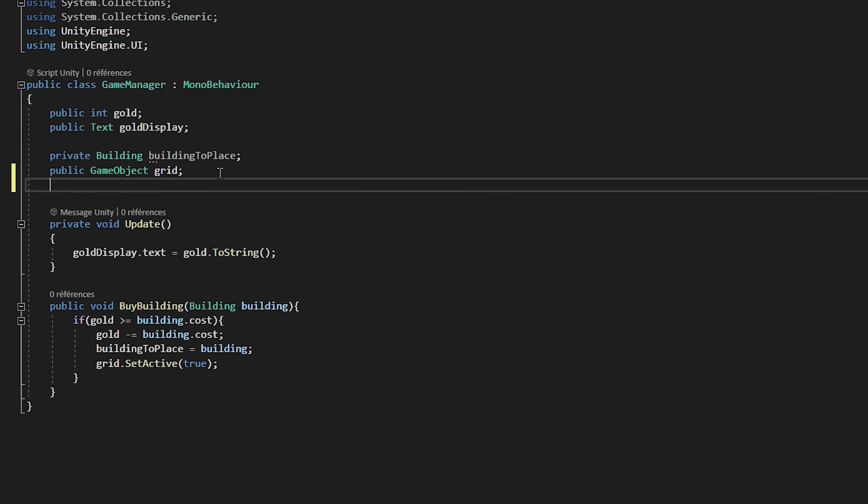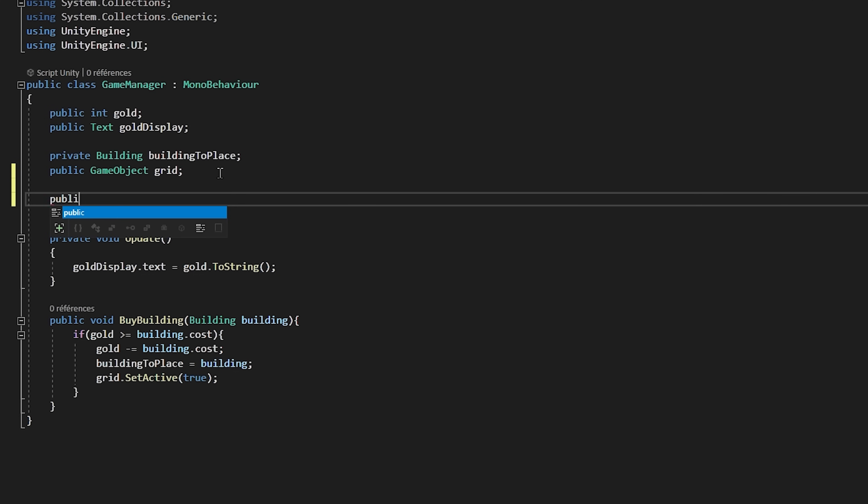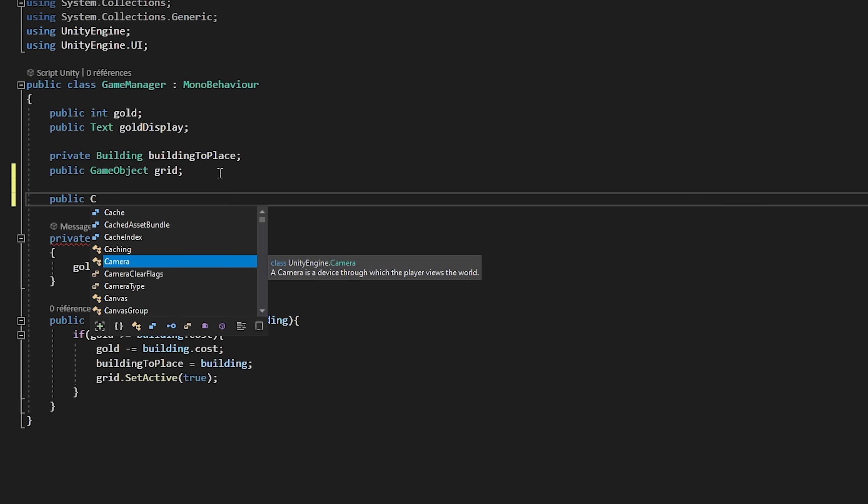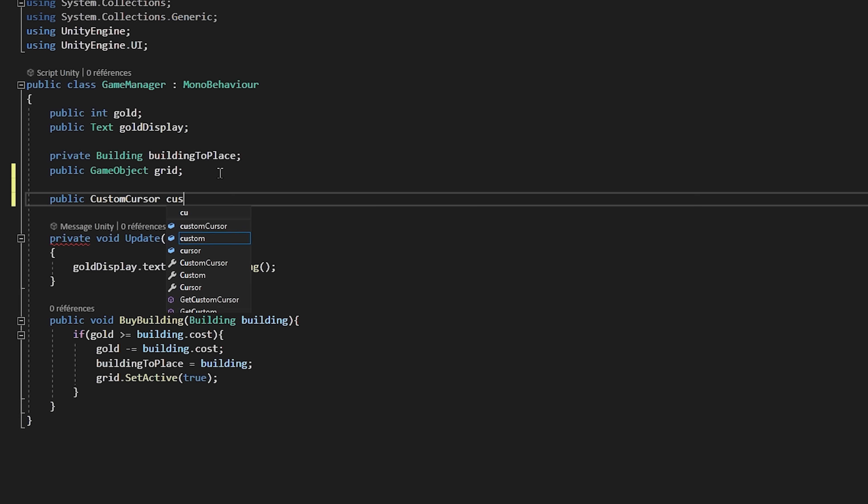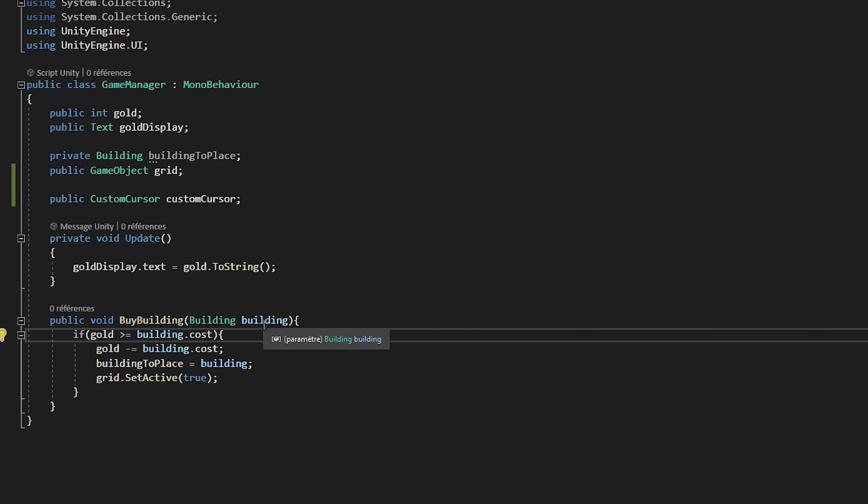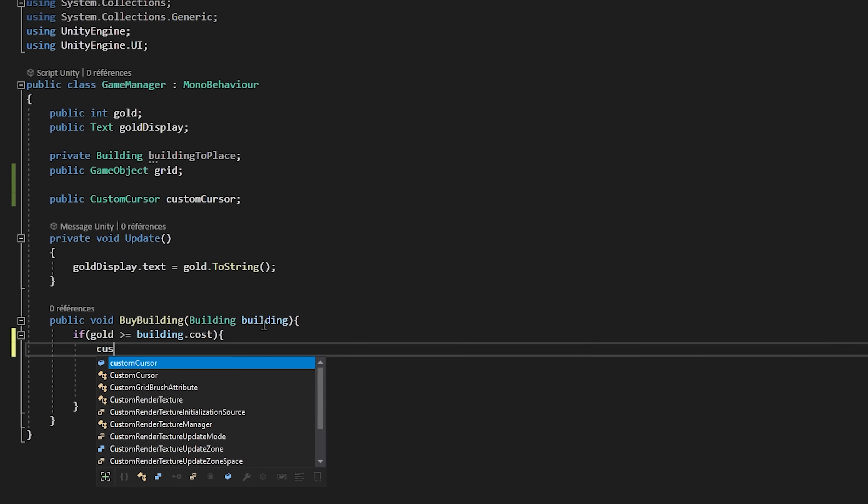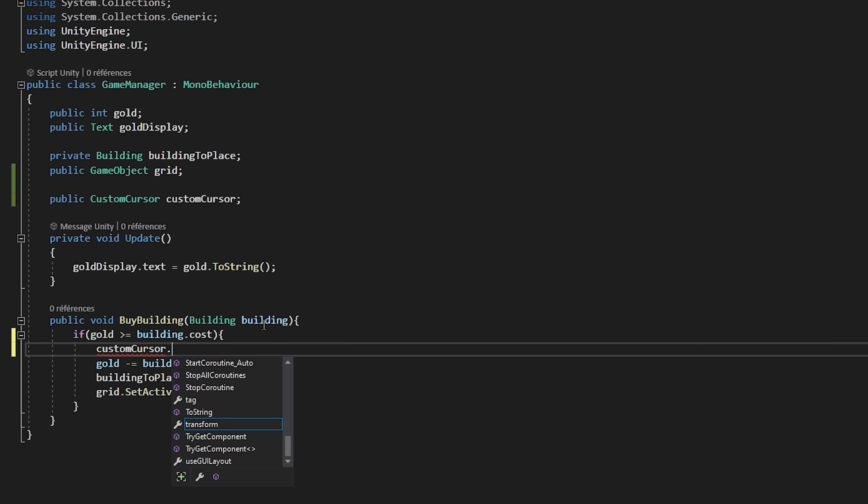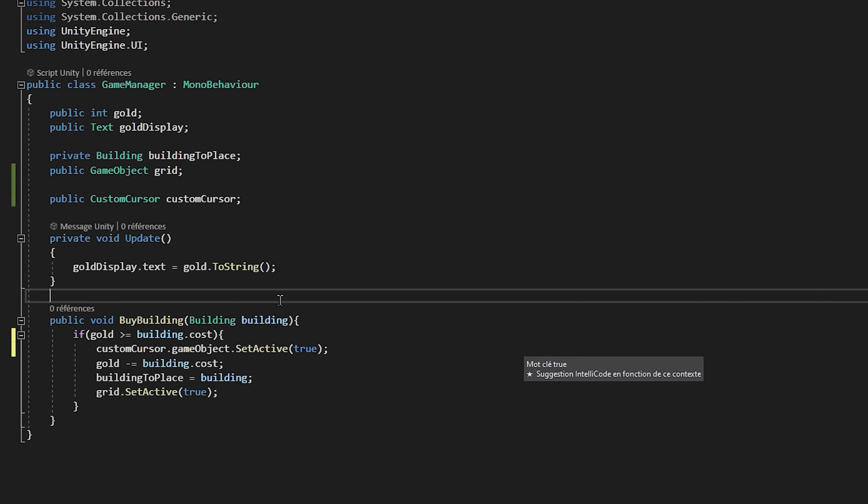Now let's save the script and head over back to our game manager script. I create a public custom cursor variable called custom cursor. And then inside of my function, I will activate the custom cursor by saying custom cursor dot game object dot set active true.